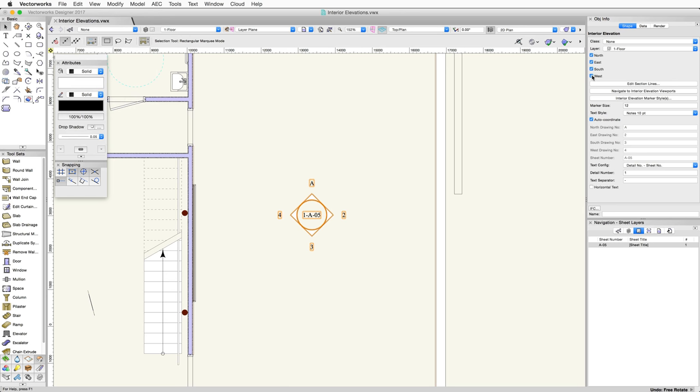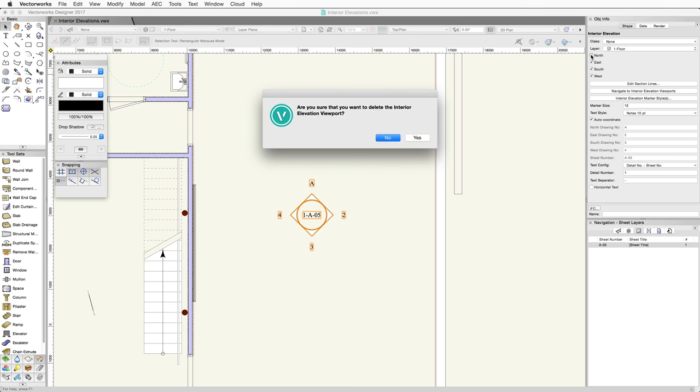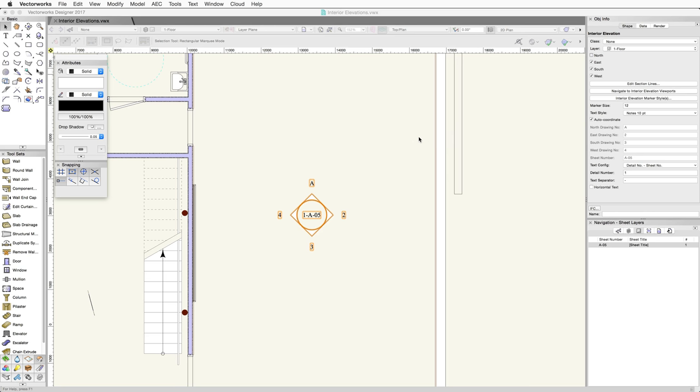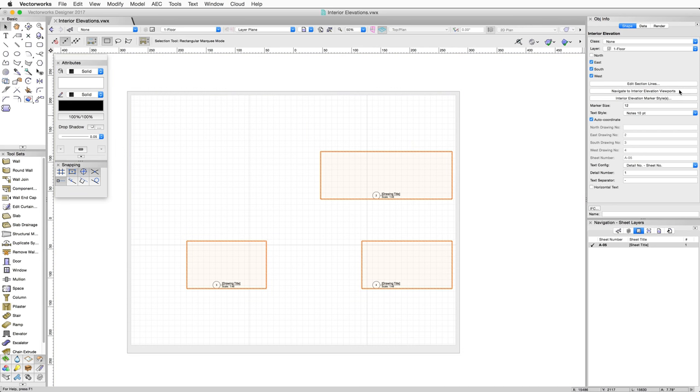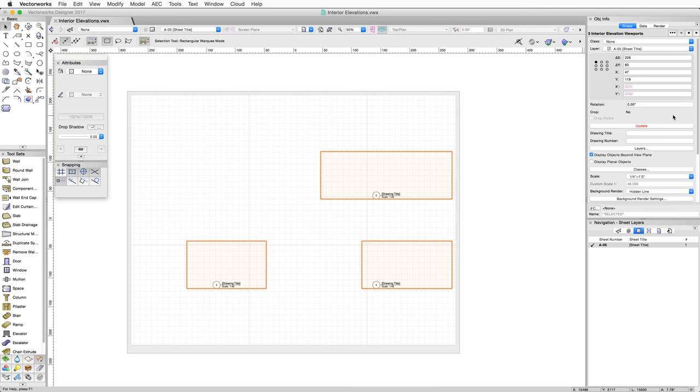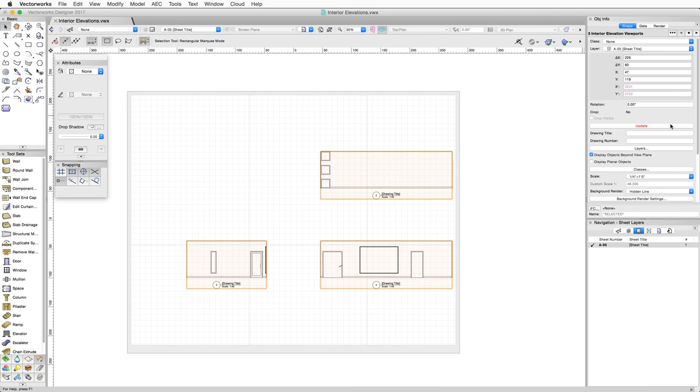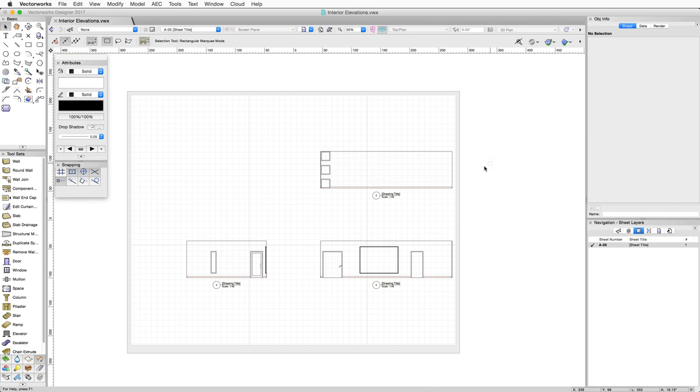Because the marker and viewports are linked, if you uncheck the North elevation drawing, for example, a warning will appear asking if you're sure you want to delete the Interior Elevation viewport. If I click Yes, not only does the marker no longer display the North Elevation indicator, but if we navigate to the Interior Elevations, we'll see the North viewport is no longer shown.